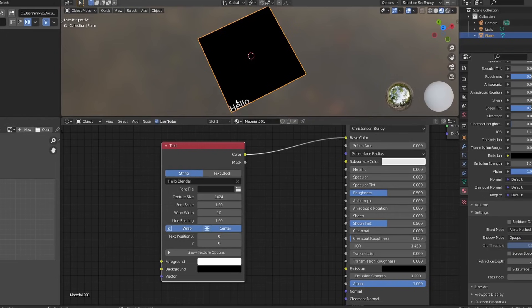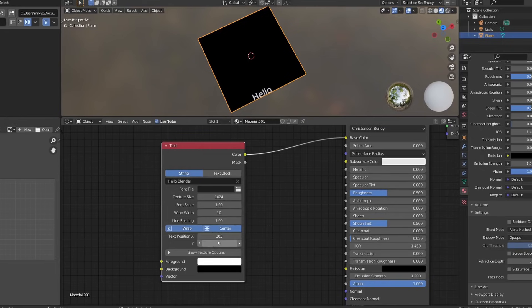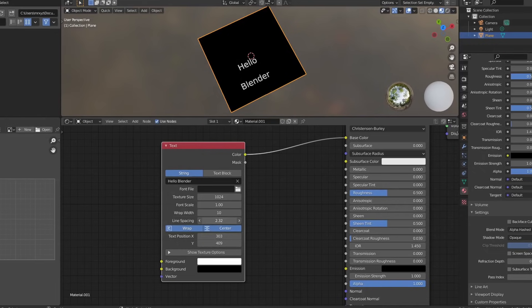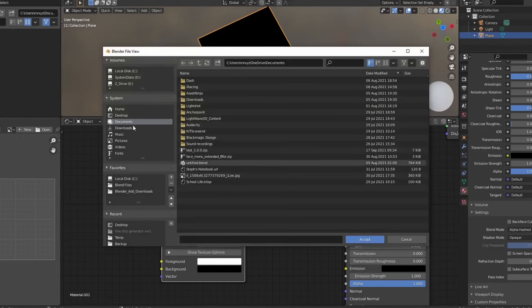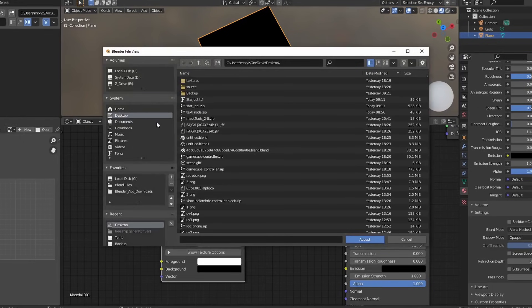It looks like the text has been cut off here. And the reason for this is actually the text position. So we can move the text position up and down any way that we like. We can change things like the line spacing, which comes in mighty handy. The wrap width, the font scale.